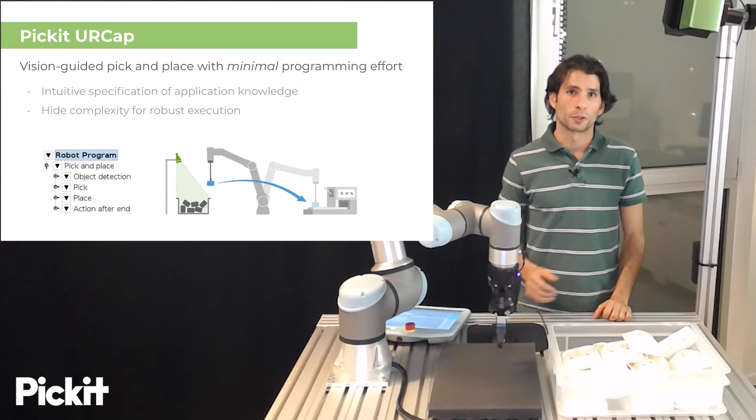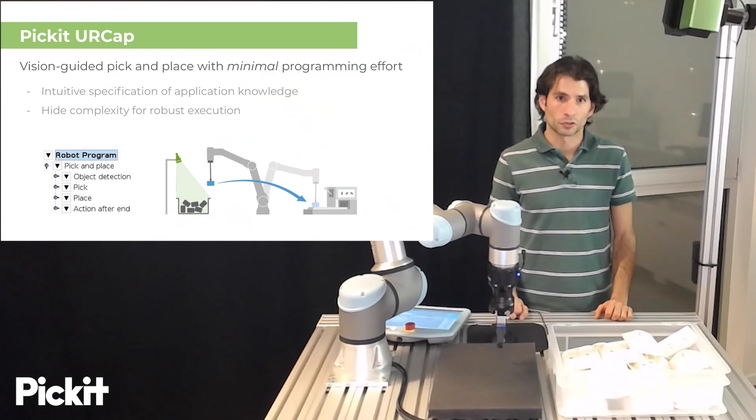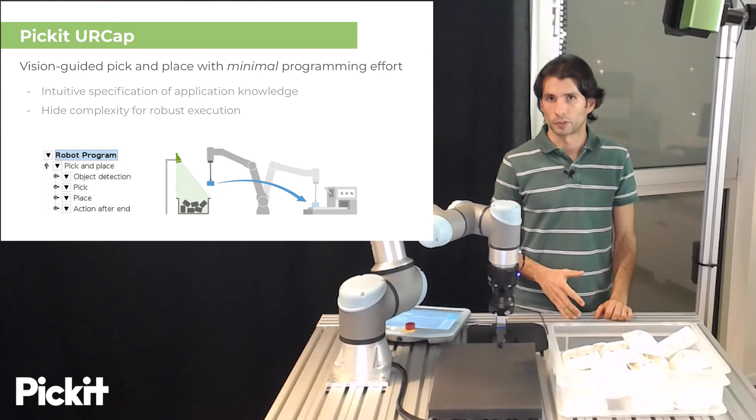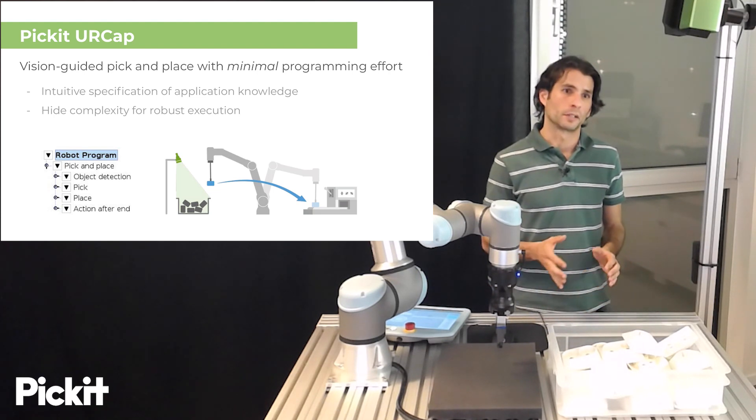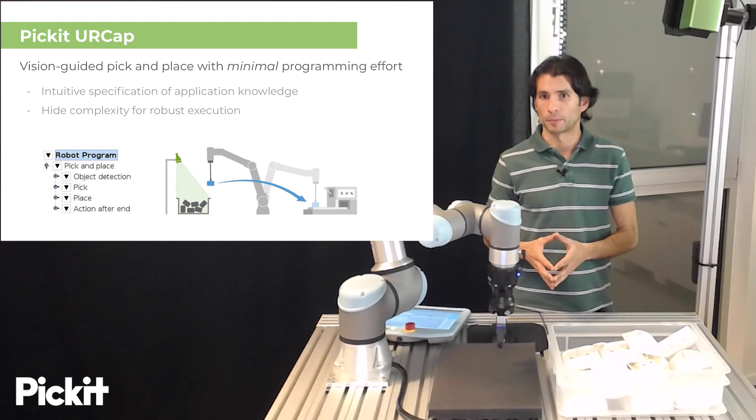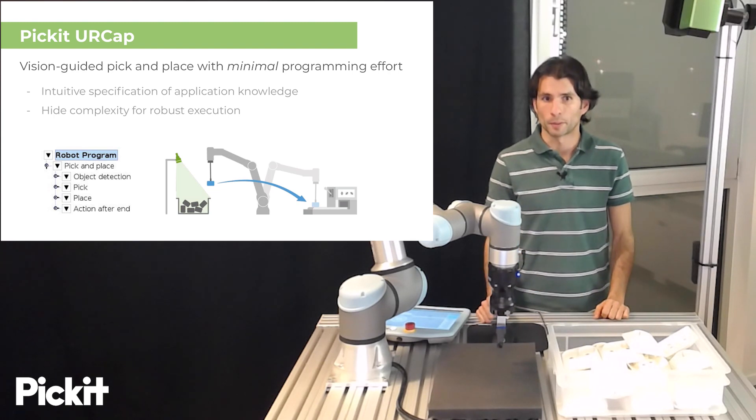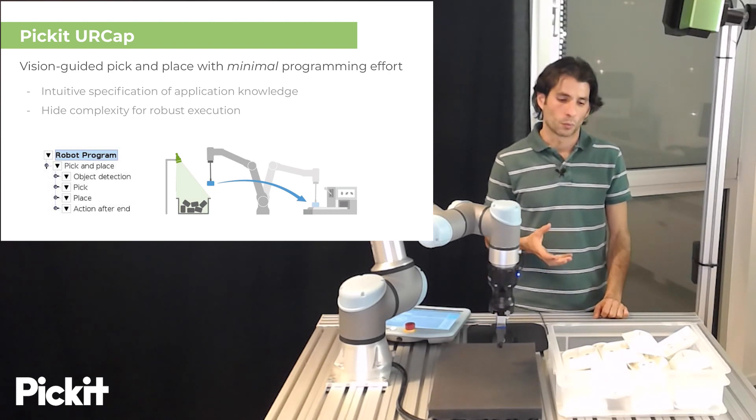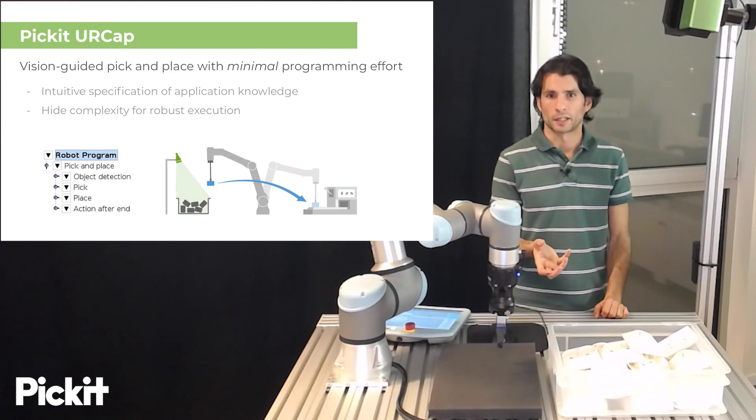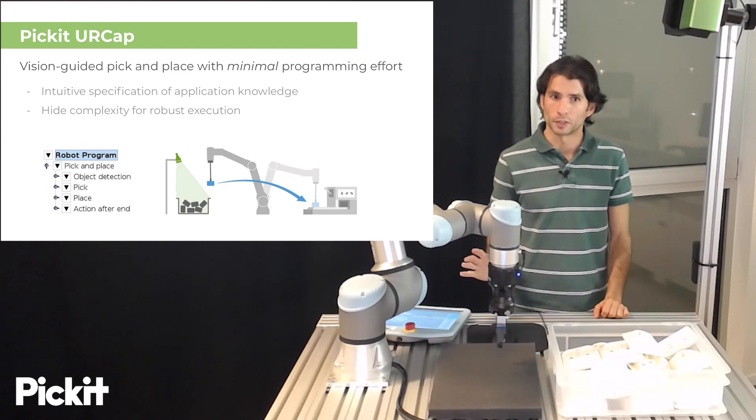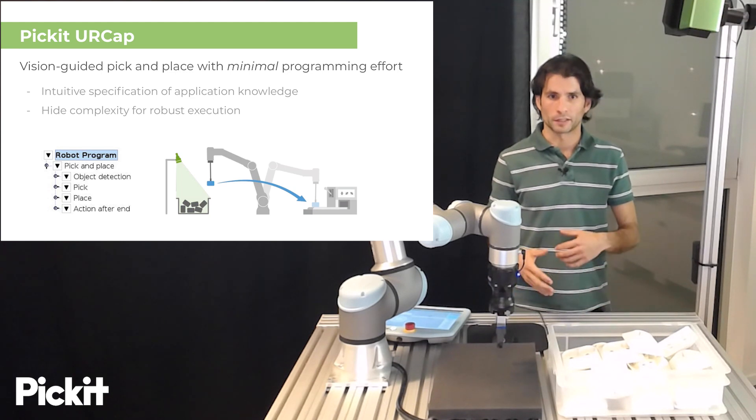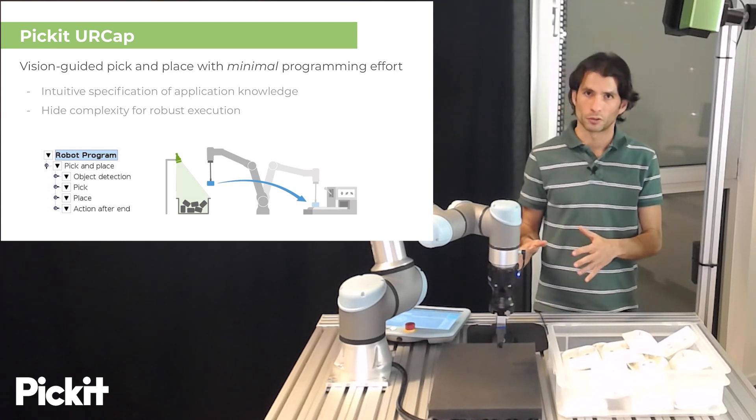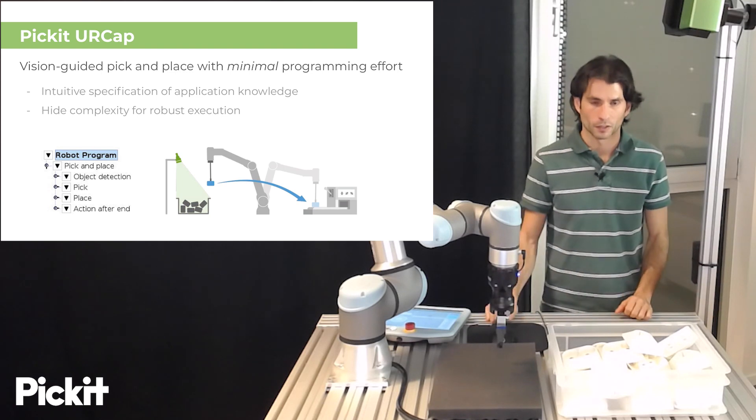Pickit is part of the UR Plus ecosystem and as such we provide a Pickit UR Cap plugin. This plugin is for performing vision-guided pick-and-place applications with minimal programming effort and as such the way in which you specify application knowledge should be intuitive and at the same time the complexity that is needed to robustly execute a pick-and-place application should be hidden for you.